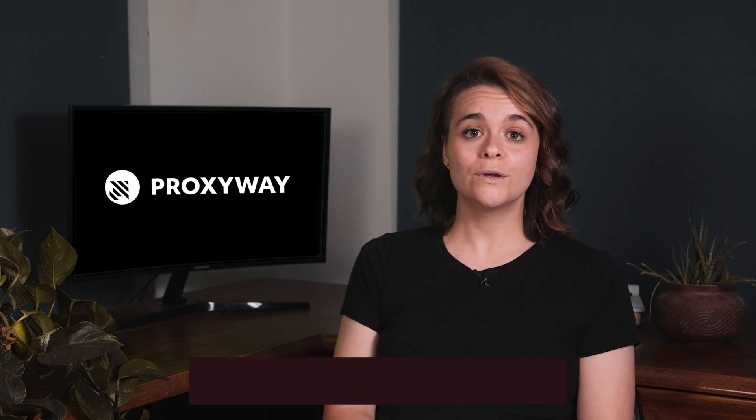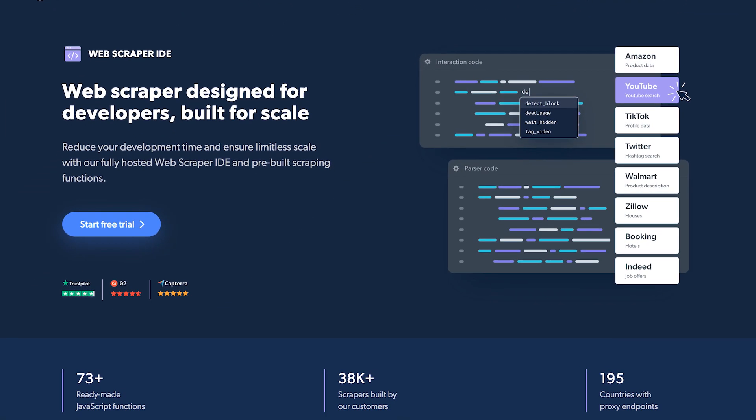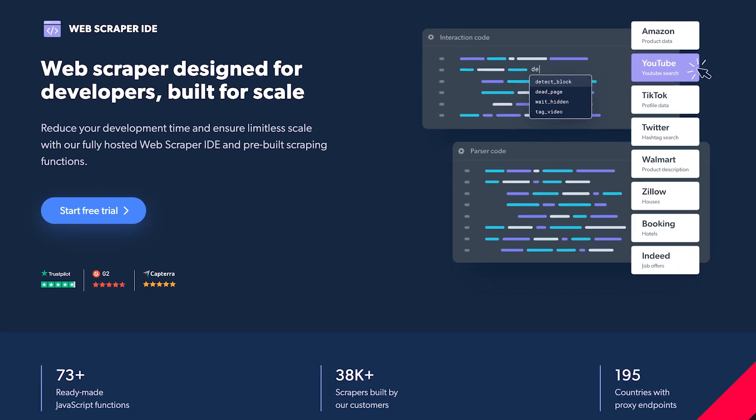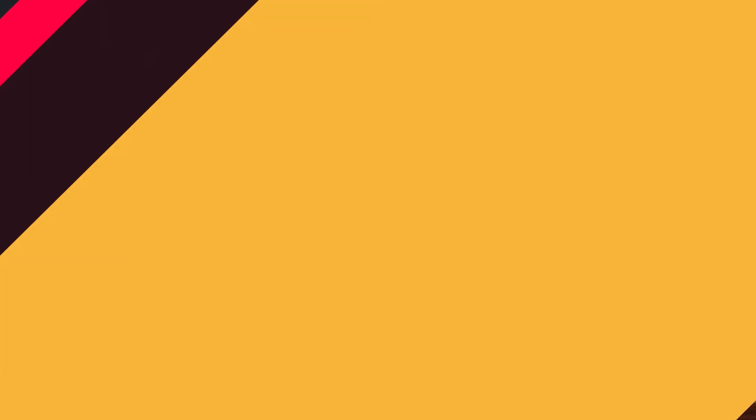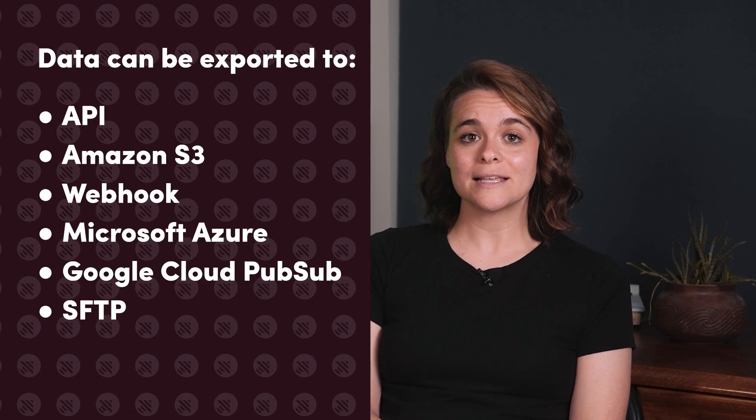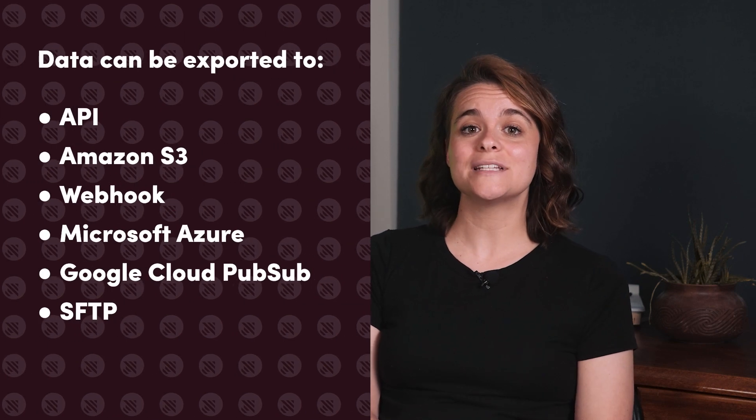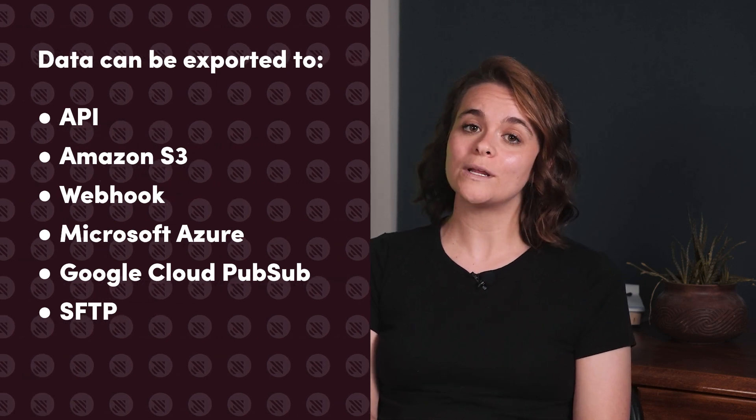Or you can scrape and parse TikTok data with WebScraper IDE. This tool allows you to create your own web scraper on BrightData's infrastructure and run requests without worrying about web unblocking. You may also schedule requests and get your data via multiple delivery methods, but keep in mind that this product requires advanced coding knowledge.